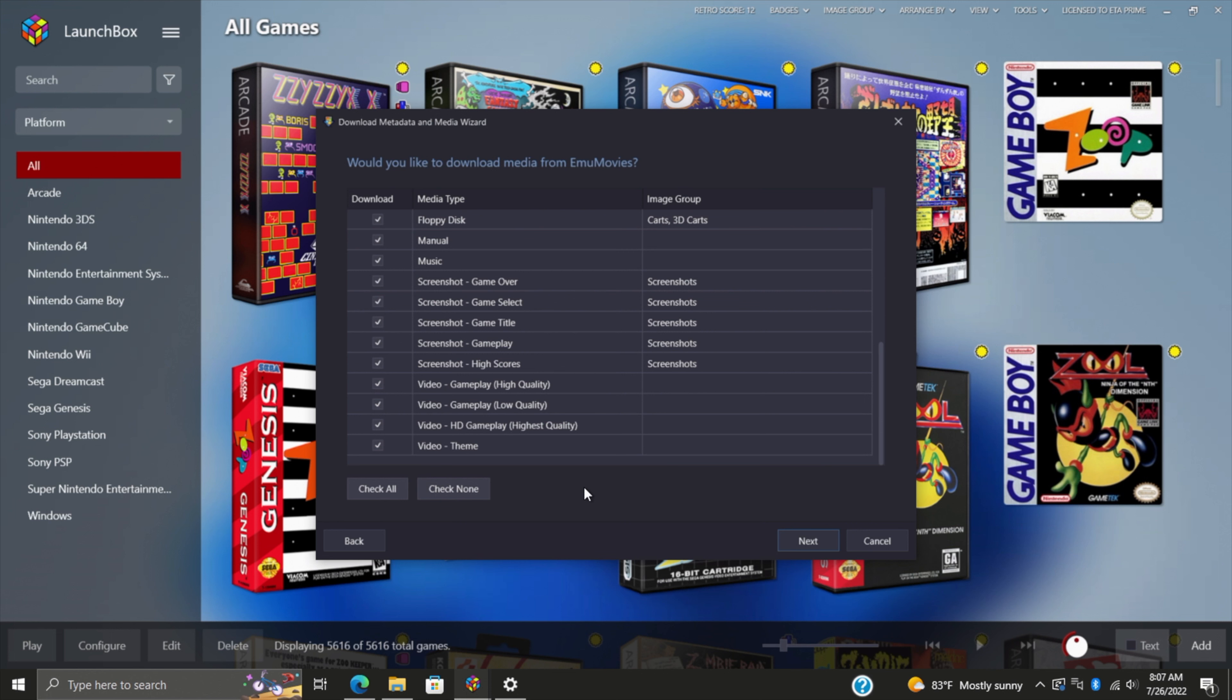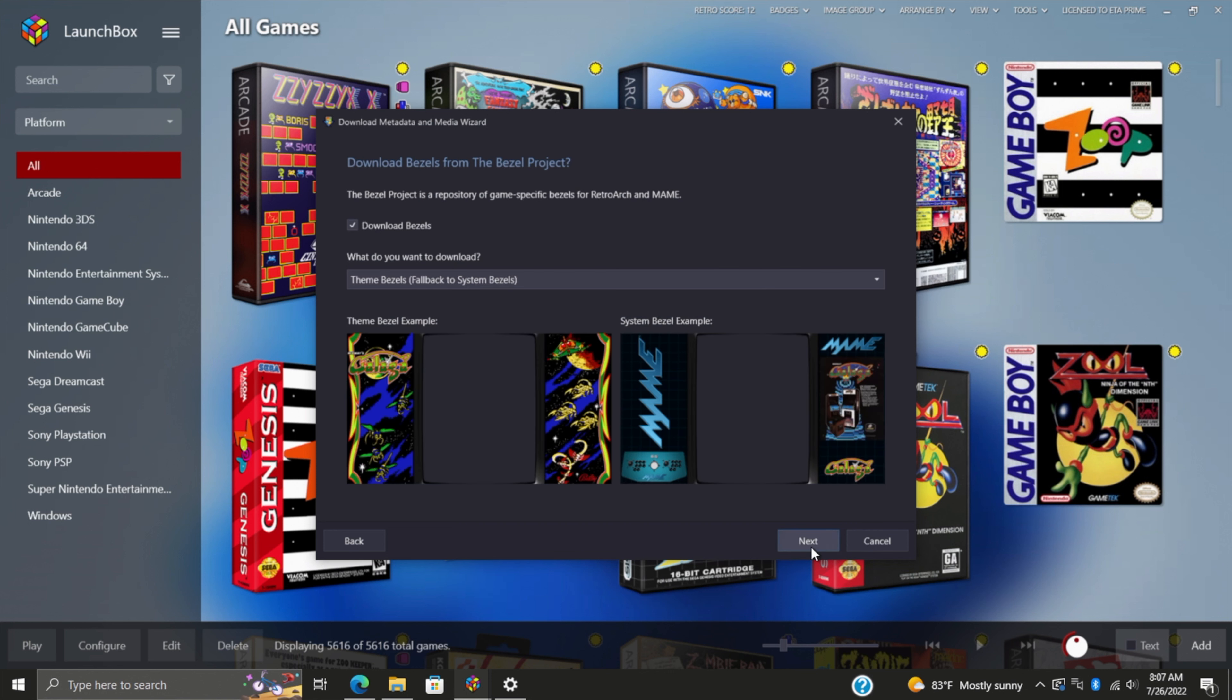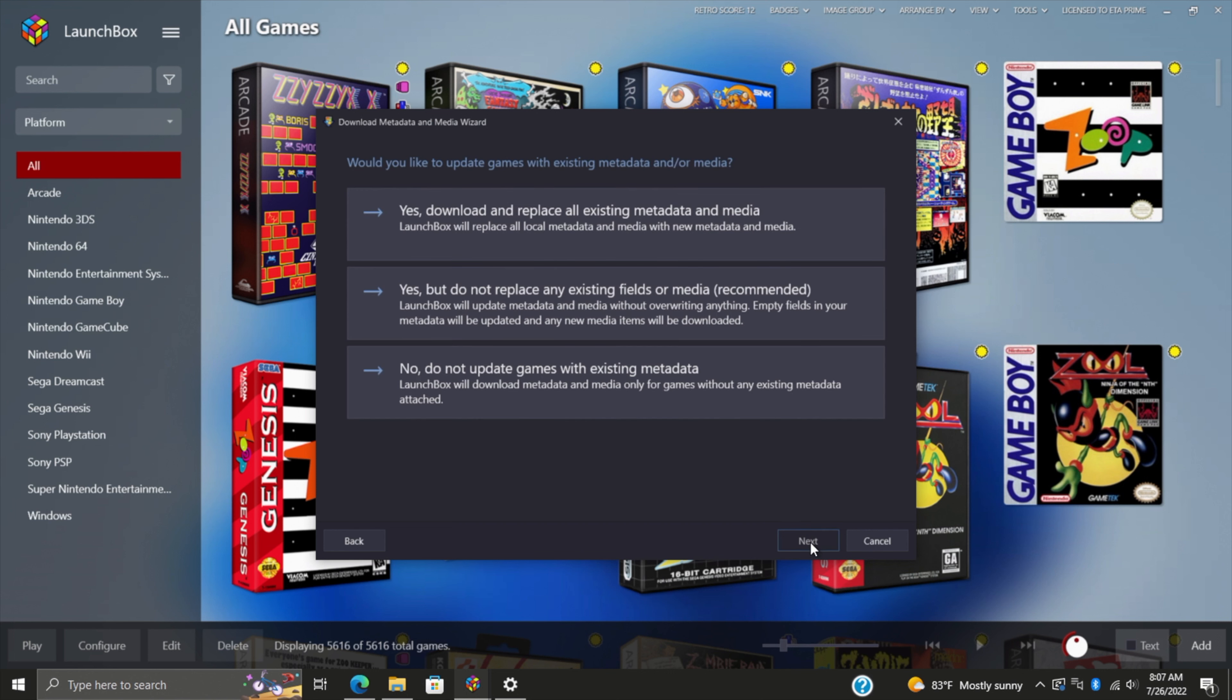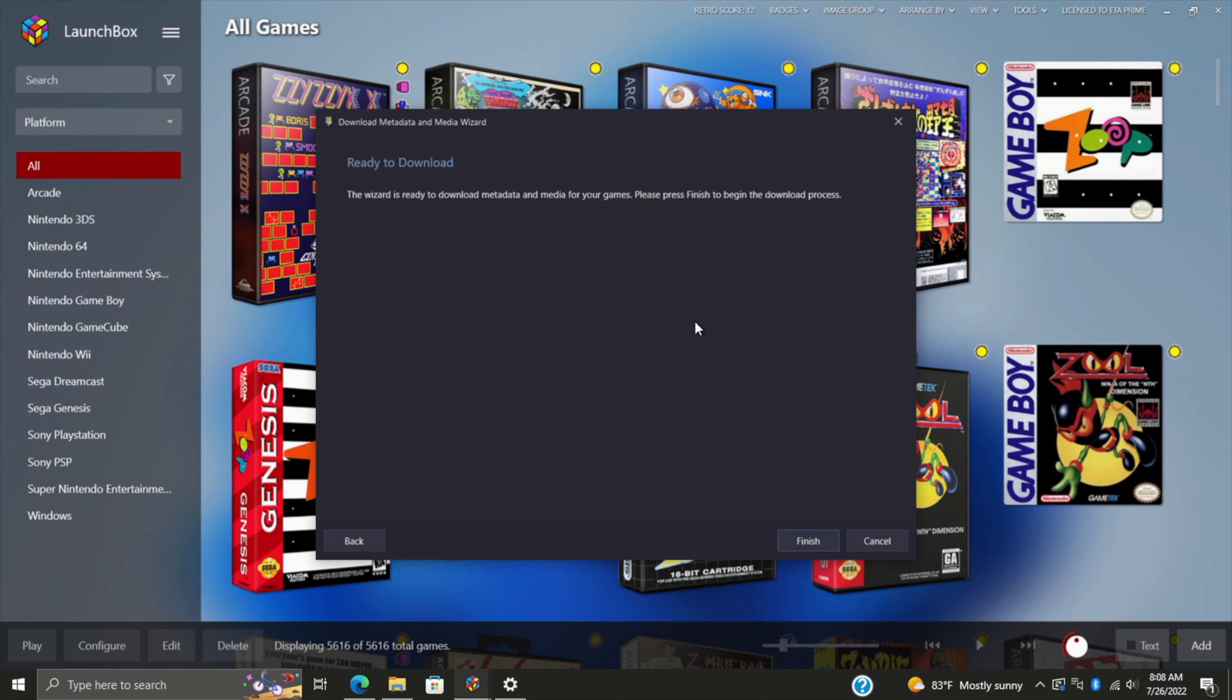There's a lot more over on EmuMovies than there is in the LaunchBox games database because that's what they specialize in. Remember, with a free account you can get their images; with a premium account you can get the videos, manuals, and music. Go through the process—there's a few options we have to choose from. The middle is always recommended: yes, but do not replace any existing fields or media. All the stuff that you've already downloaded will stay intact, and this is what I usually choose. Ready to download.